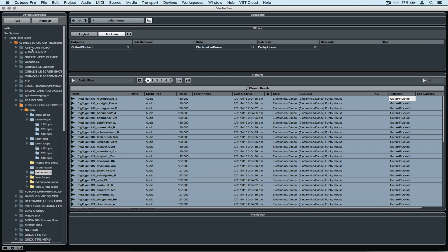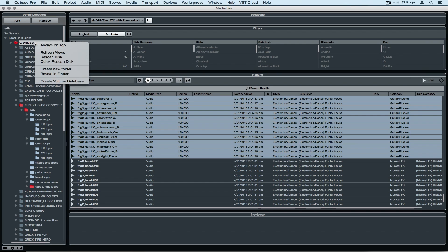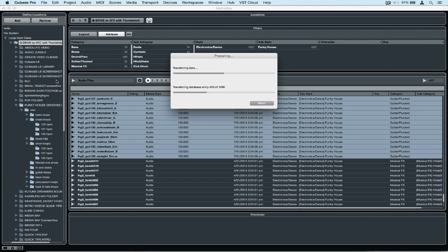I've gone back up to the top of the file system to find the local hard disks and specifically my external hard drive. By right mouse clicking on the hard drive, I can scroll down to the bottom of the menu and select create volume database.